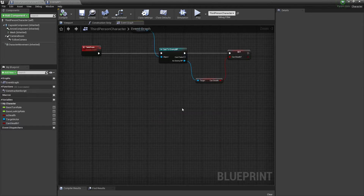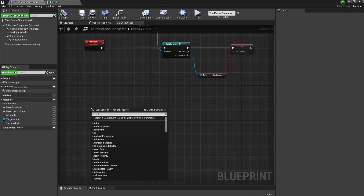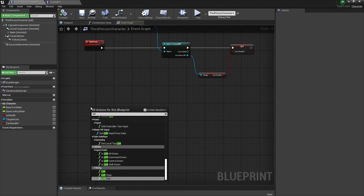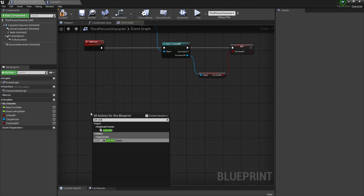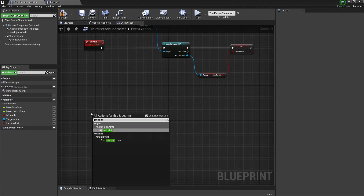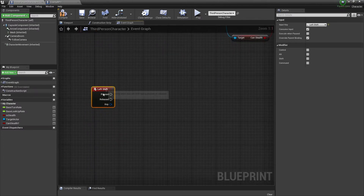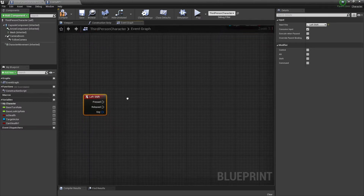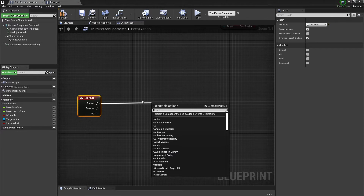We're going to take an input from the player — let's say Left Shift — and we're going to branch on that.